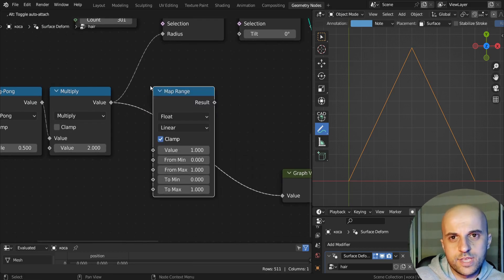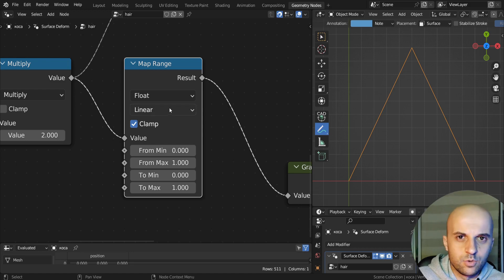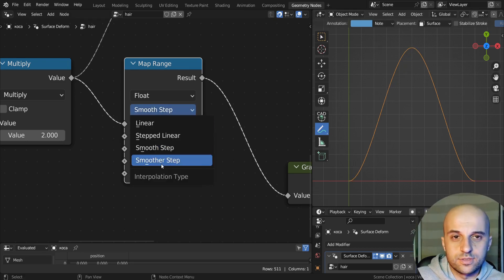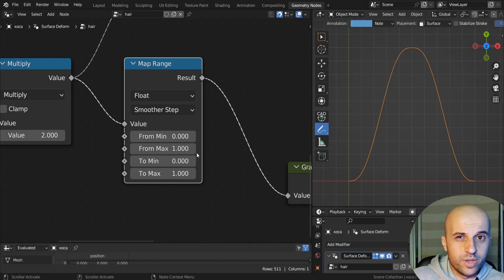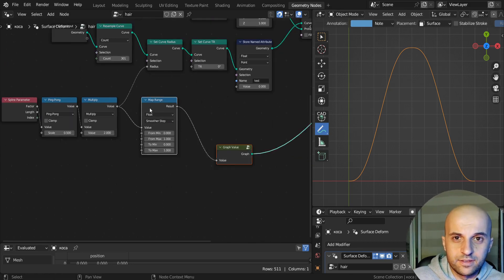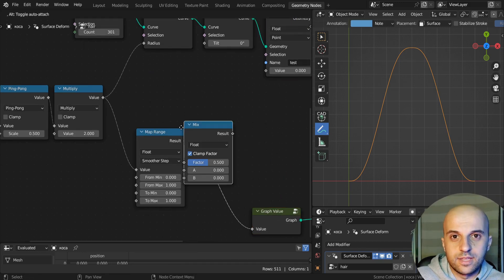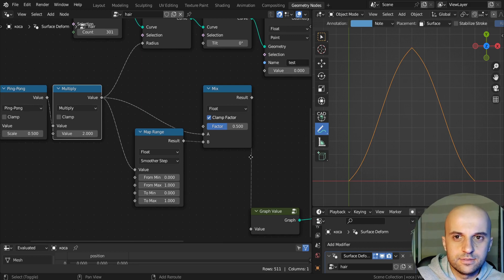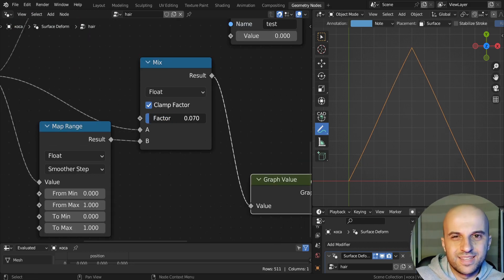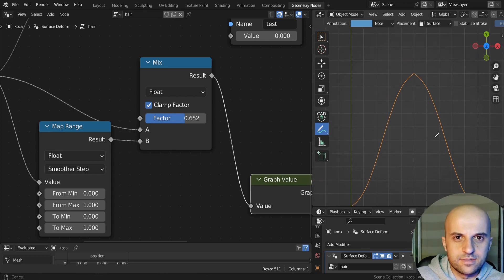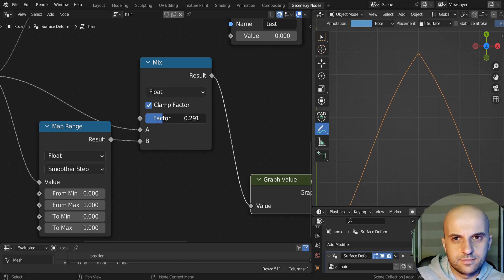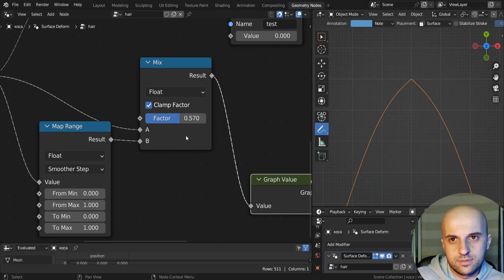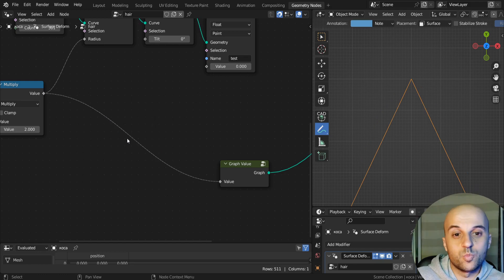You can also use a map range. Here we have a smooth, and a smoother step. But still, no way to control this, it's just a drop-down. Now you might think, and I sure did, that we can mix between these two, the linear and the smooth, but it doesn't quite work. In the middle of the mix, we still get this sharp peak. We want this to be smooth at all stages.